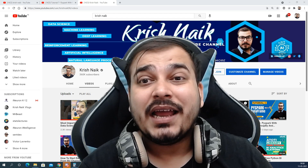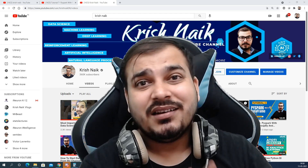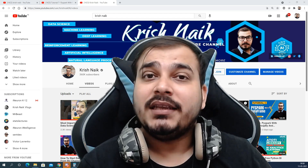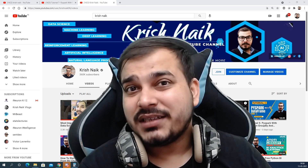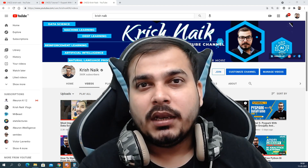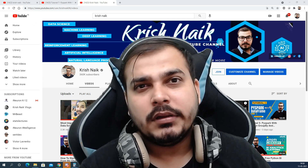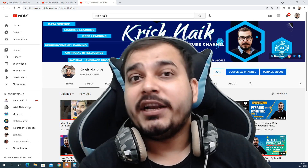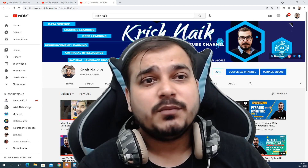Hello, my name is Krishnak and welcome to my vlogging channel. In this particular video we are going to discuss: can we start deep learning without learning machine learning? This is one of the questions that has been asked by many people who are actually trying to enter into the data science field.